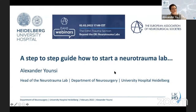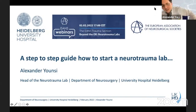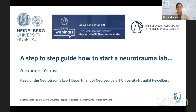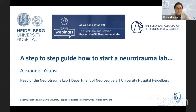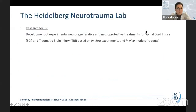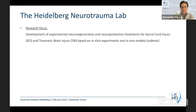Thank you for the invitation and for the great lectures so far. I'll try to give my perspective as a rather younger neurotrauma researcher on how to actually start this kind of research and start a lab. Our lab in Heidelberg is focused on developing experimental treatments for spinal cord injury primarily, and also for TBI.